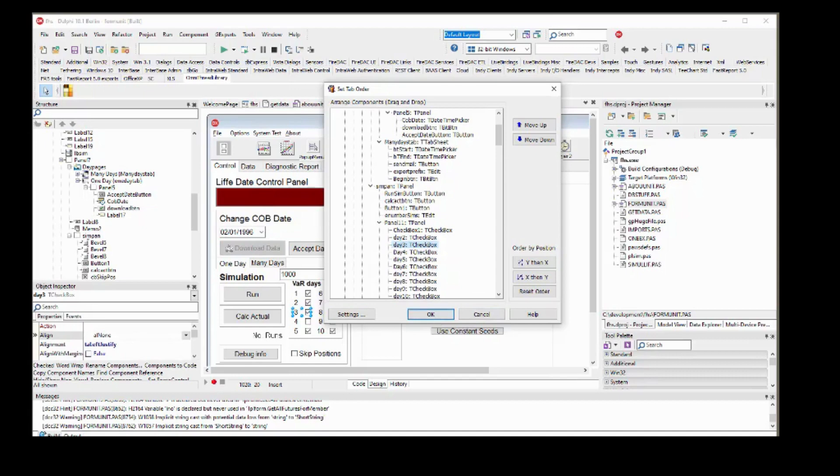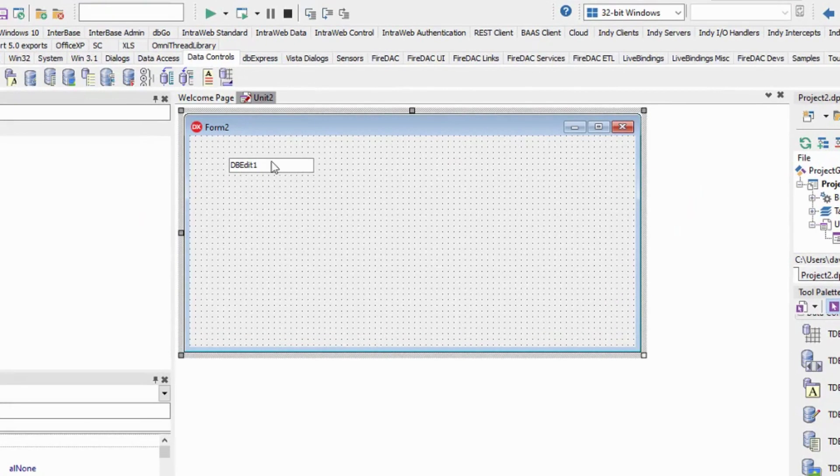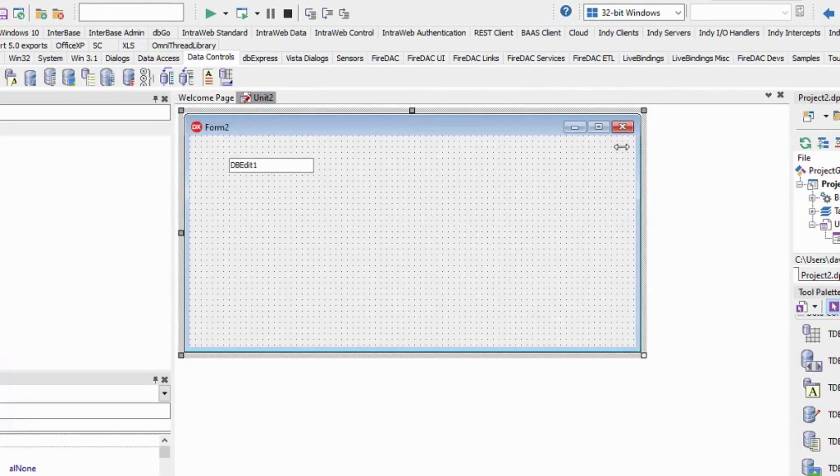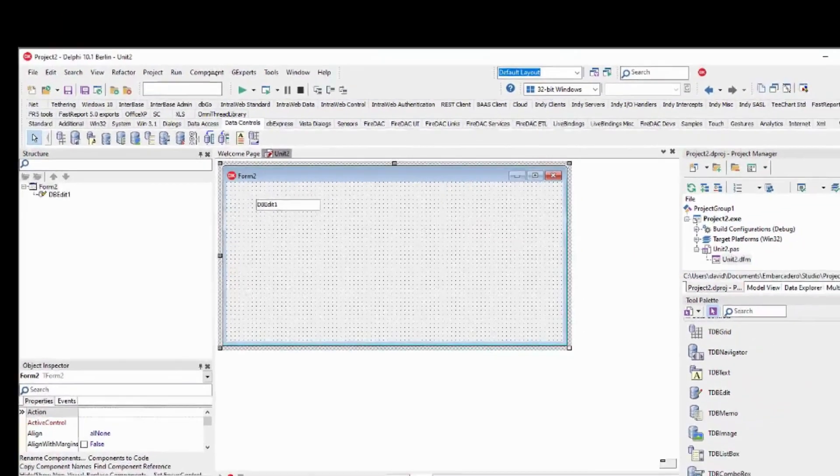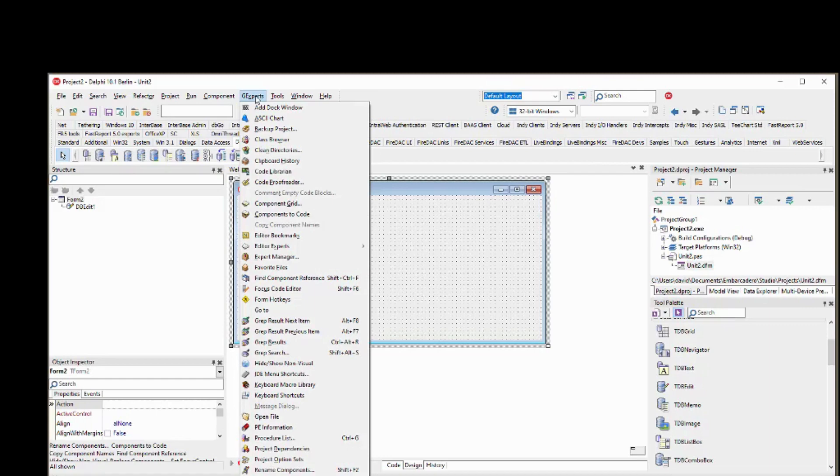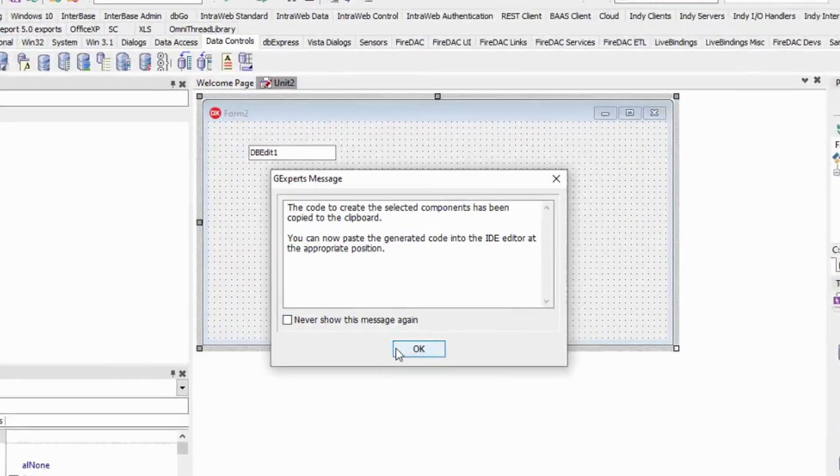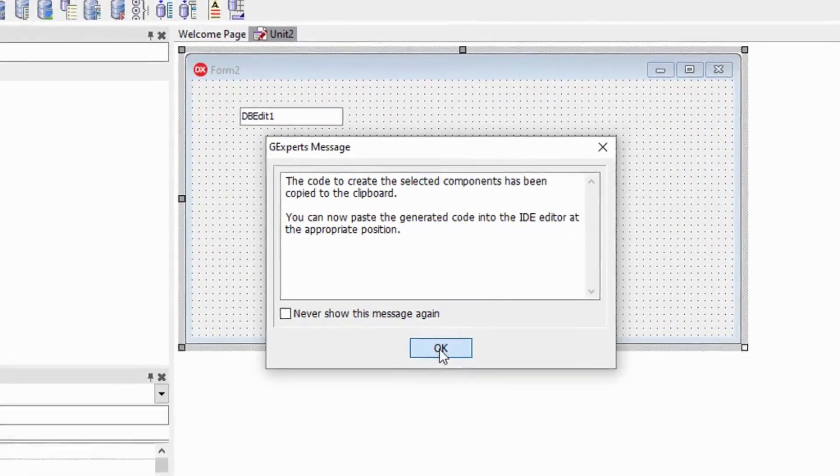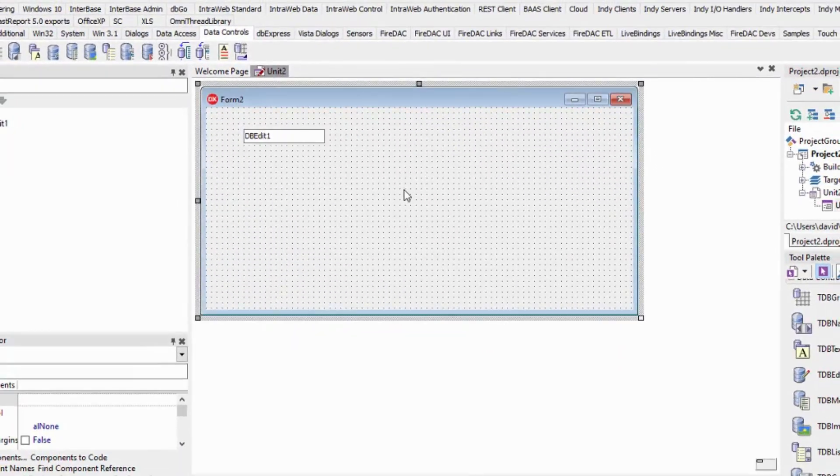Have you ever taken a component, like a TQuery, on a form, viewed its properties in the DFM file, then copied and pasted those directly into code, so you can manage it in a more OOP style? There's an expert called Components2Code that does that for you.